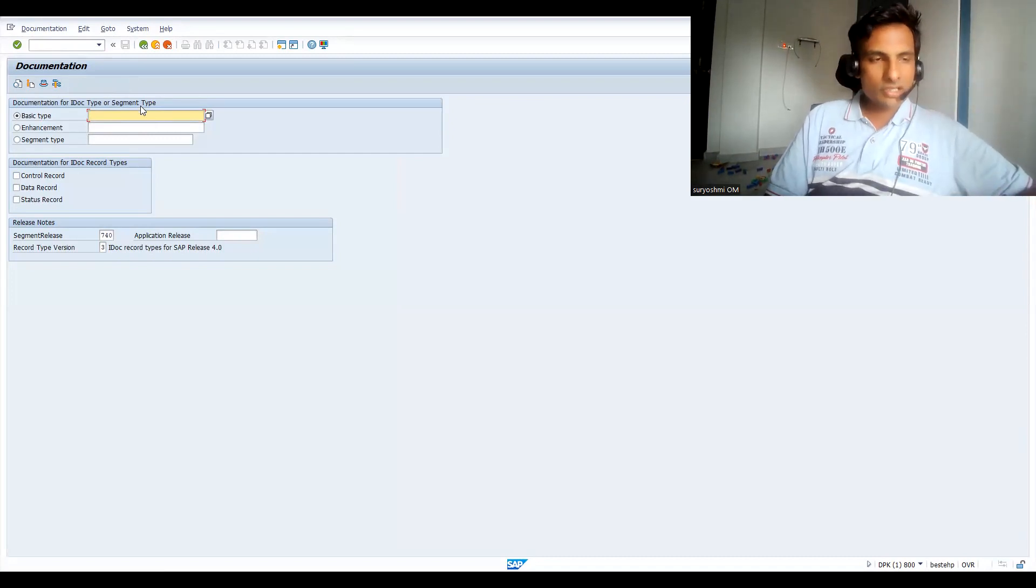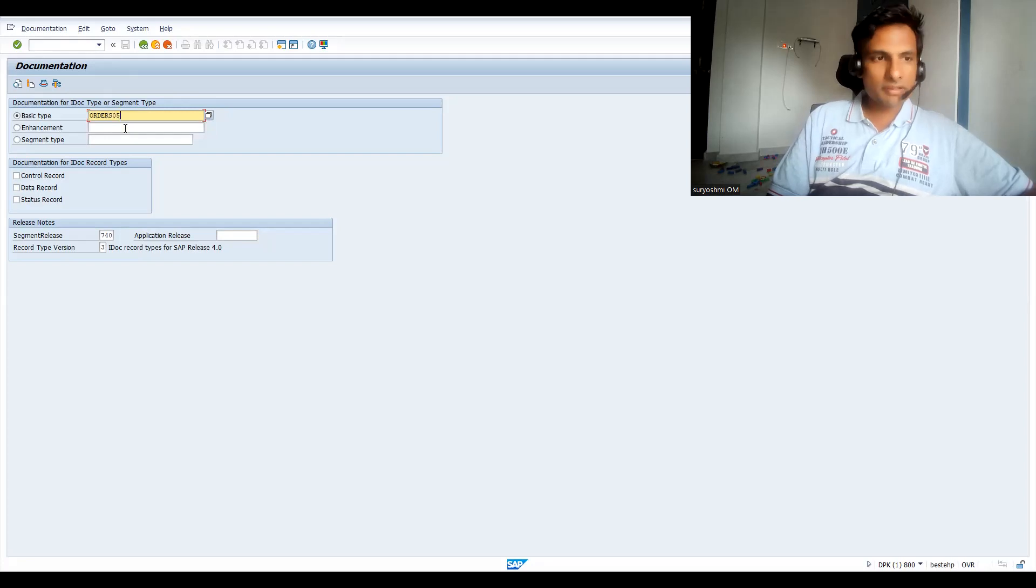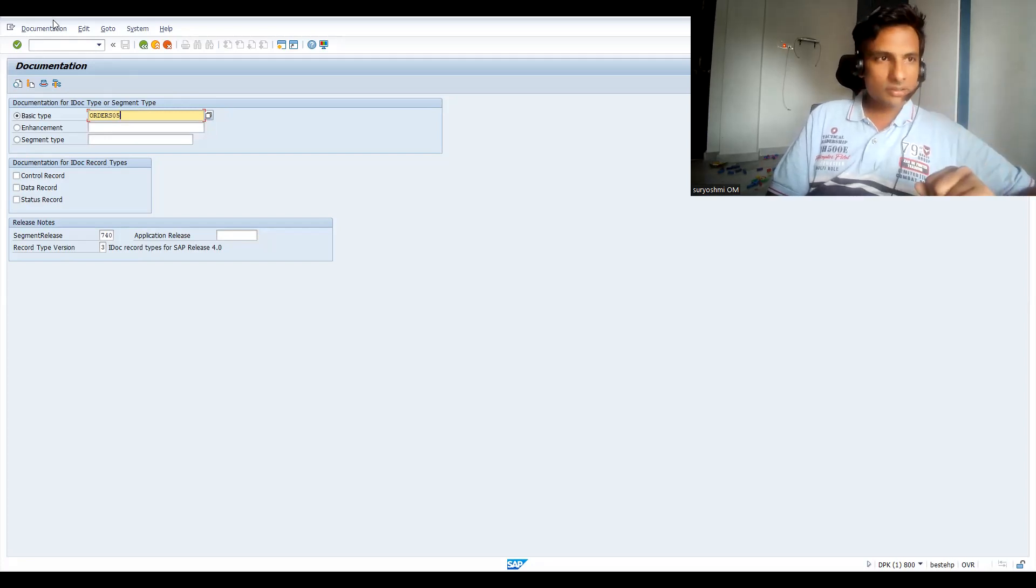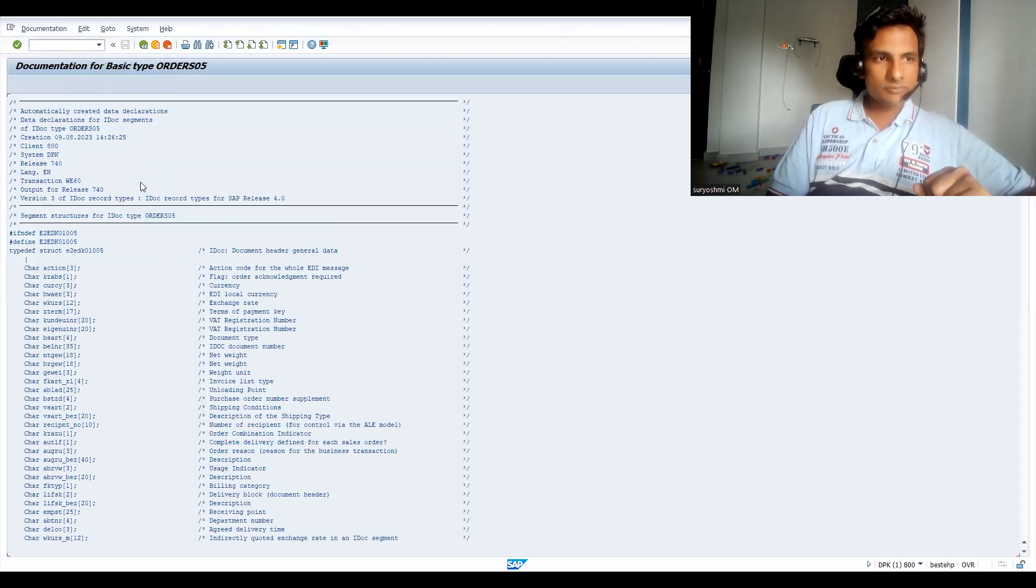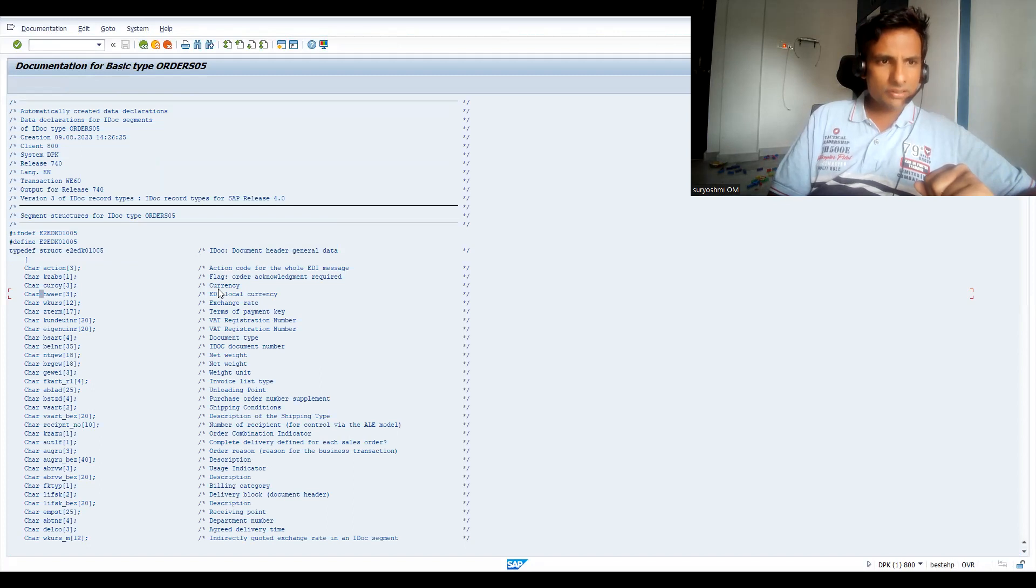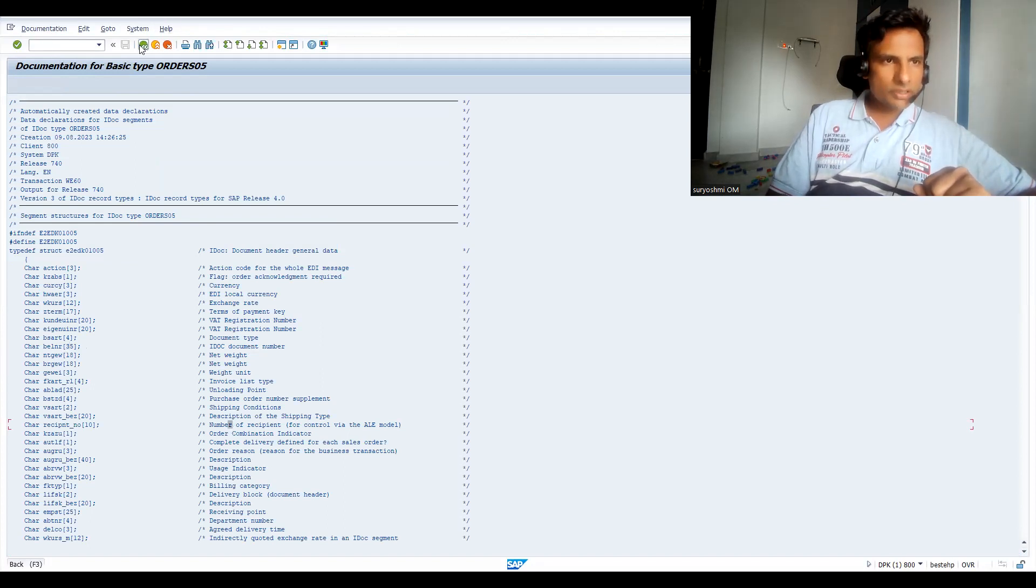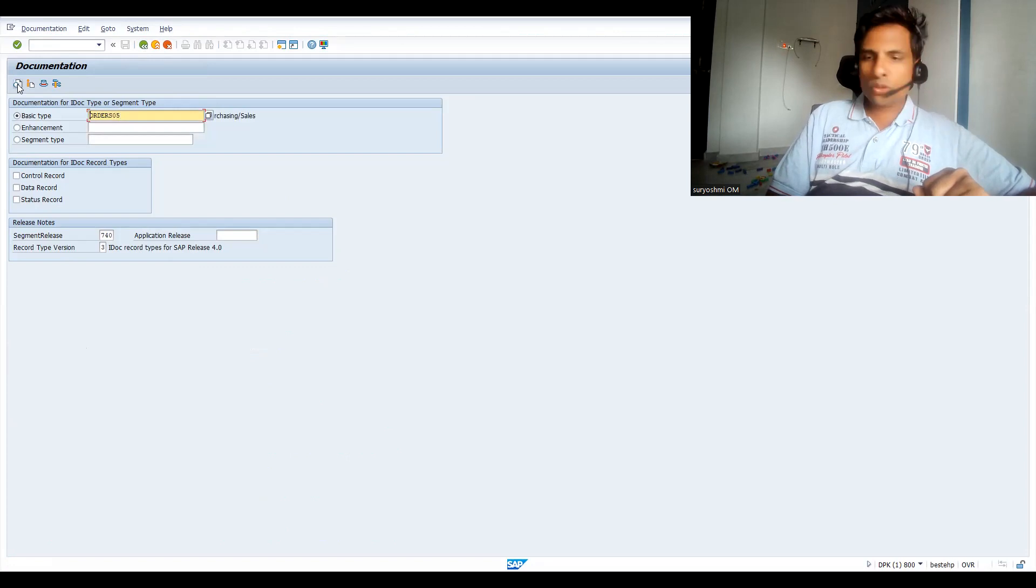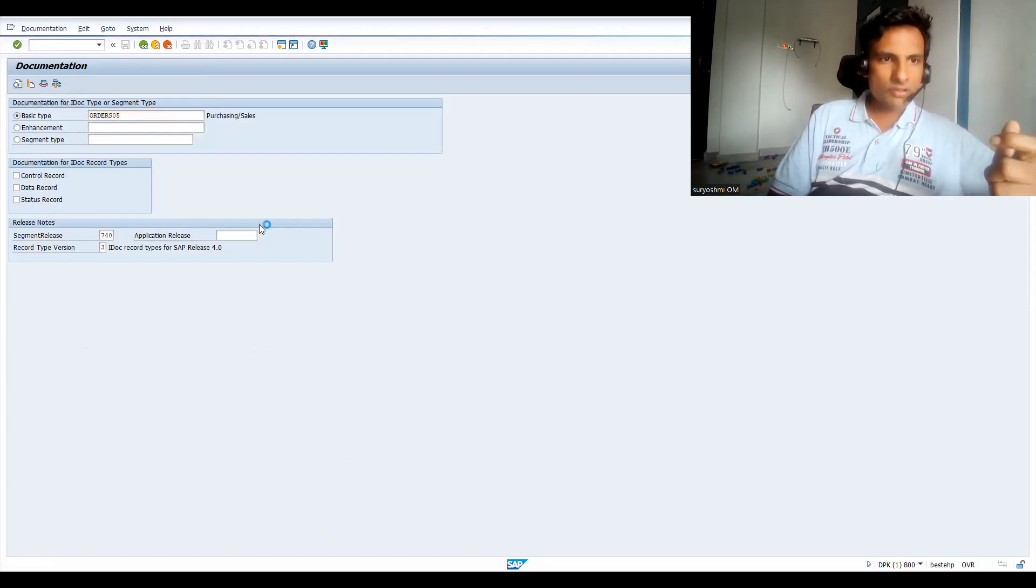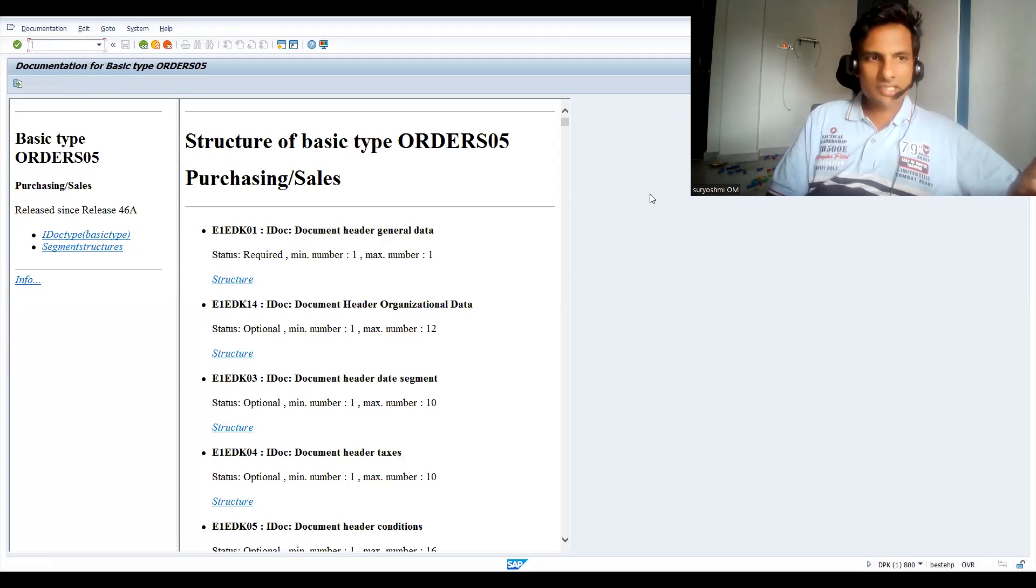For example, if I give ORDERS05 as a basic type, I can go in two ways. Now let's click on this header. You can able to find the fields - character, this much, IDoc number, and net weight and all these things. In the similar way if I go back, I can able to find the text details, description details, HTML format.